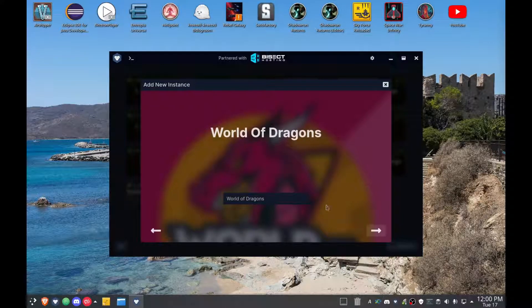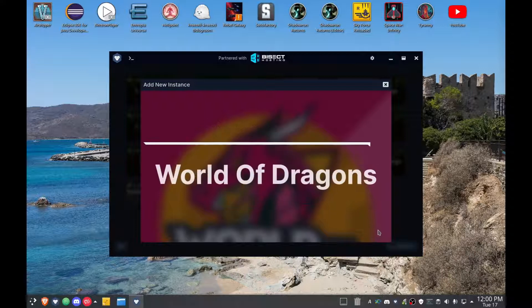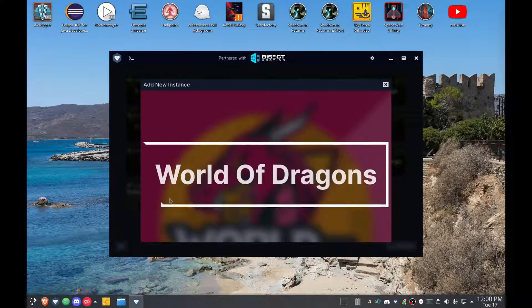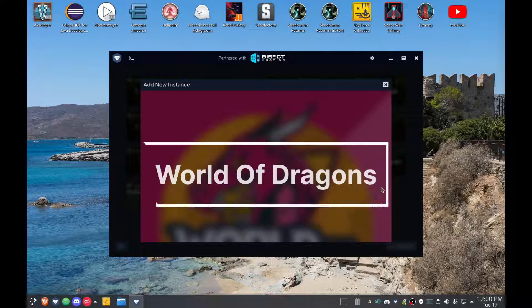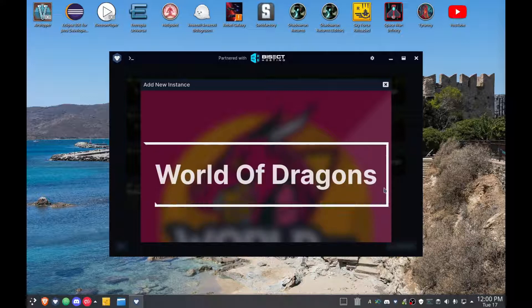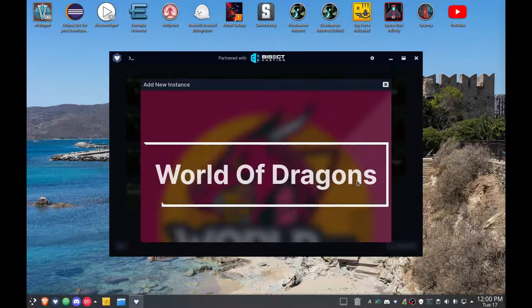Okay, doesn't matter. So we're installing World of Dragons and this big old box moves around, don't worry about it. The slower your system, the longer this box stays on the screen. The more powerful your system, the less it stays on the screen.